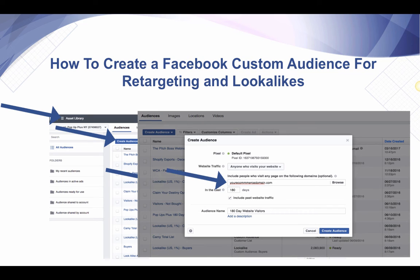So you're going to choose your website there. You're going to select 180 days, which is going to give you 180 day traffic on this pixel — it's going to track that traffic. You're going to name the audience for your own purposes for later, and you're going to click create audience and you'll be good to go.